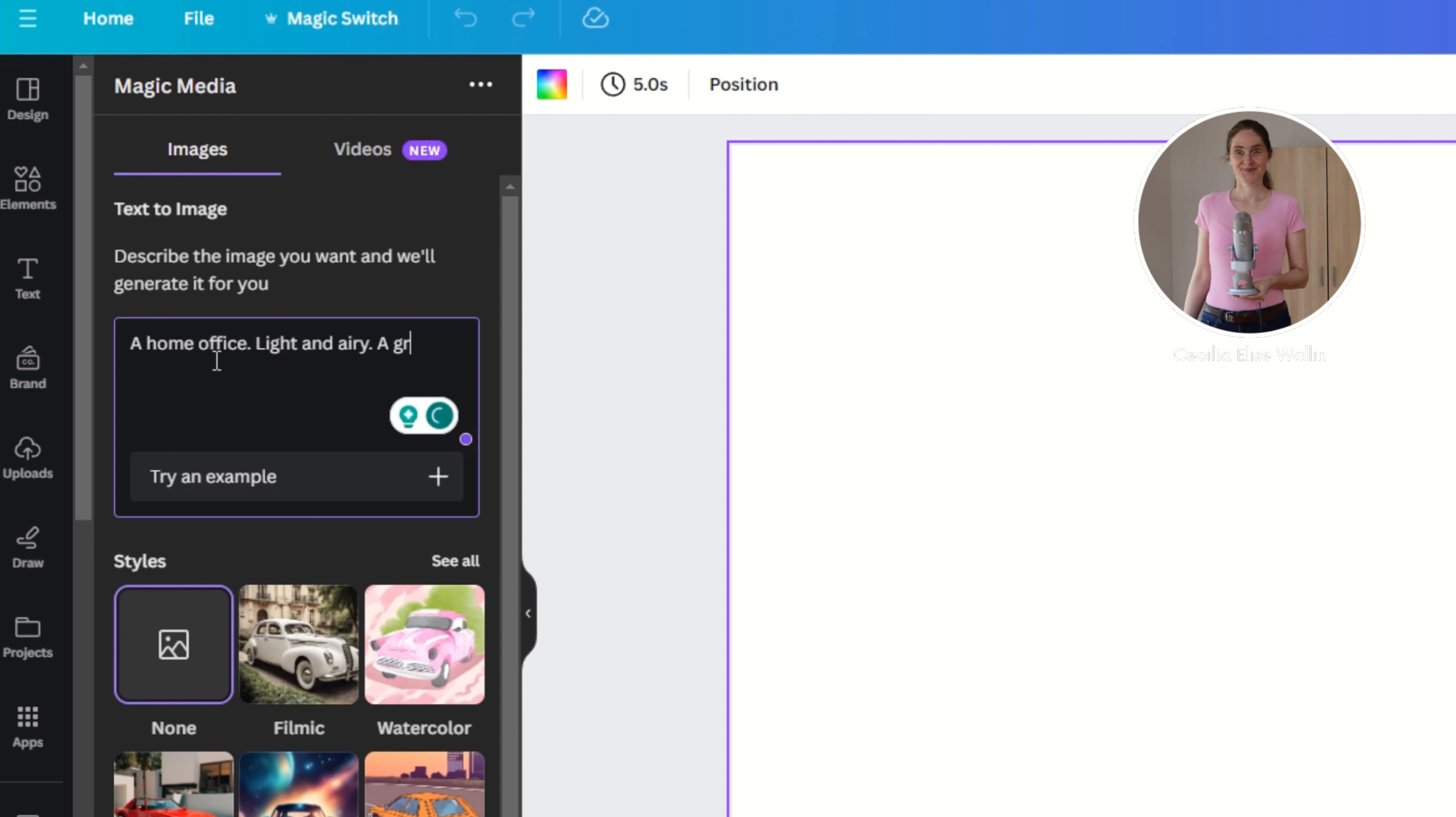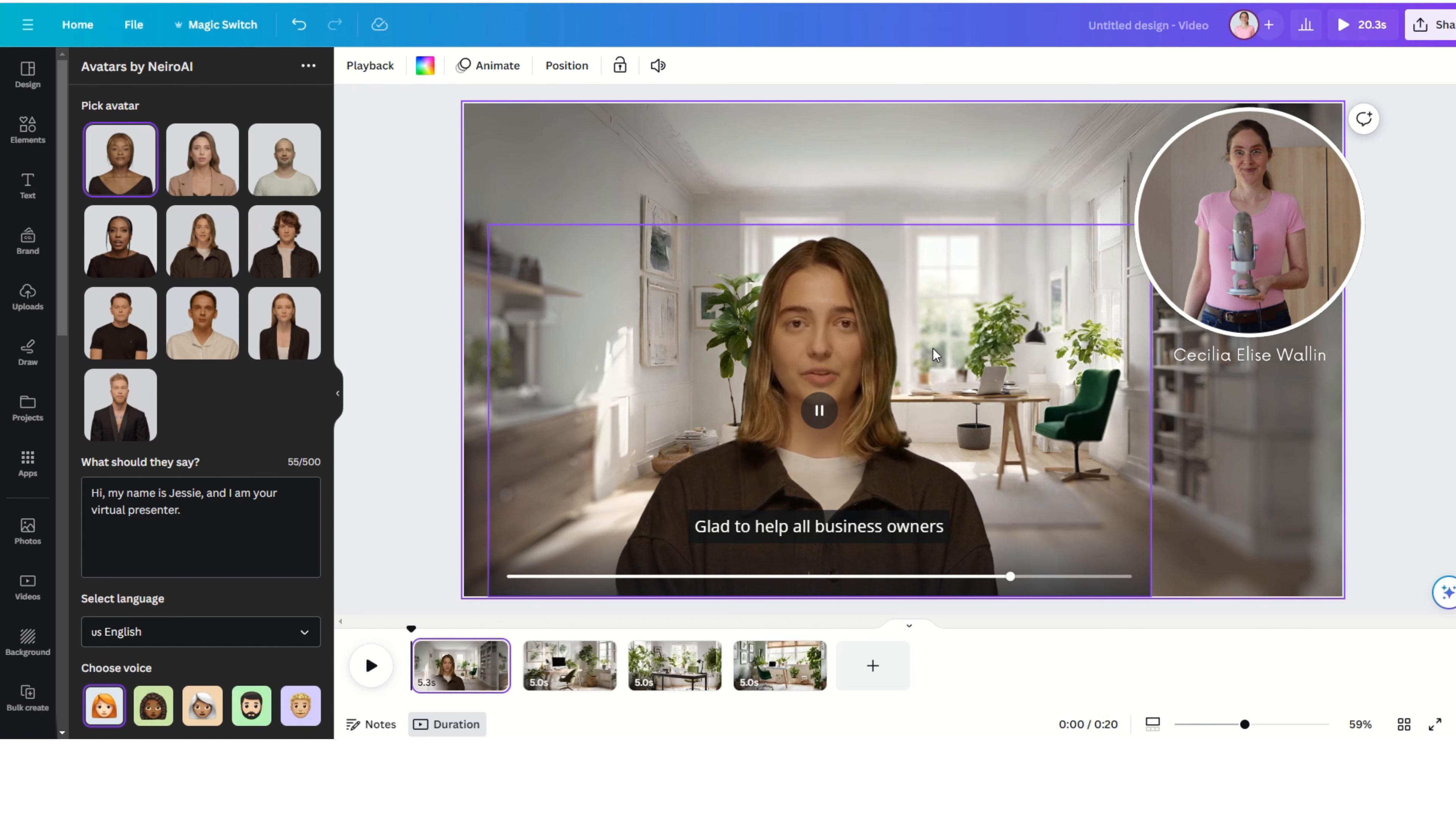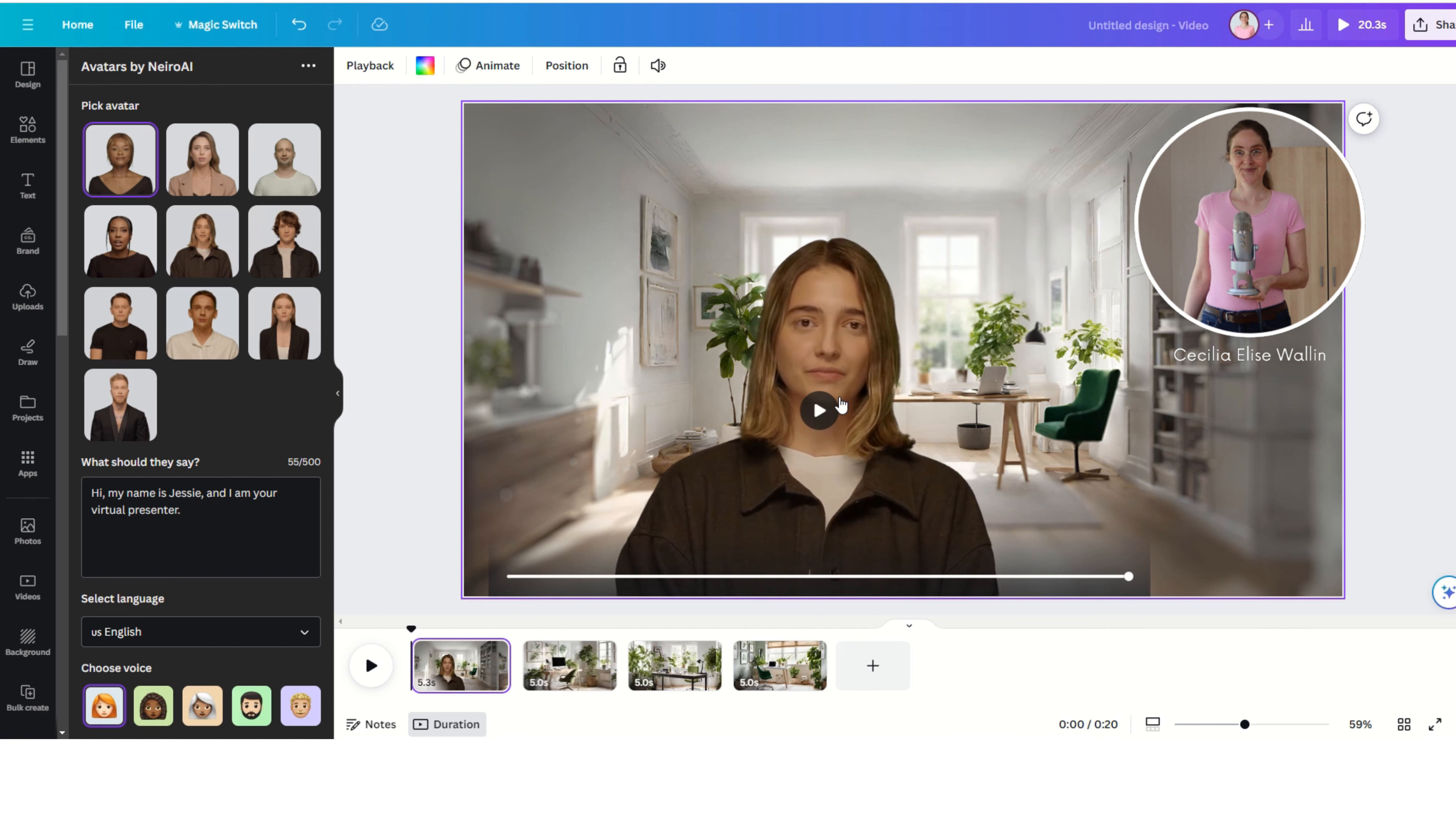Once you have done this, you can adjust the ad and you can add more text for your avatar to read. And you can add different sequences and scenes and make a longer ad or a longer video or a longer tutorial.